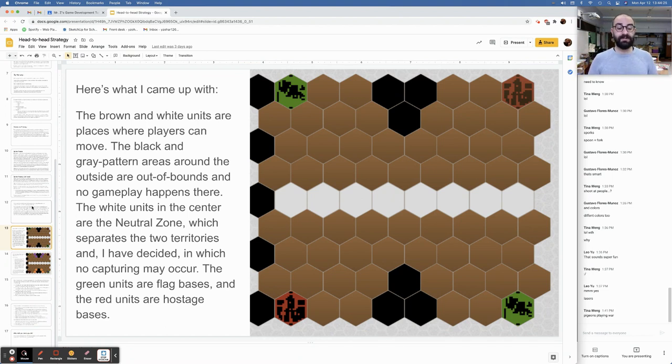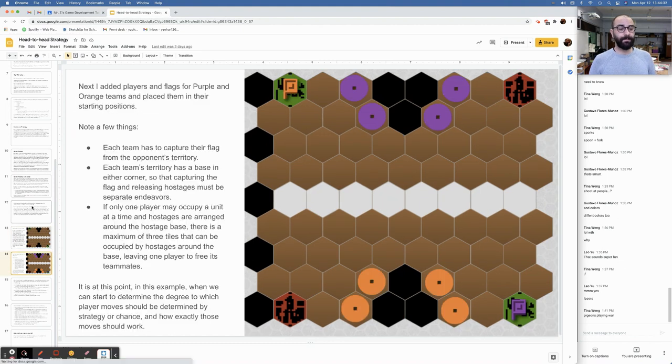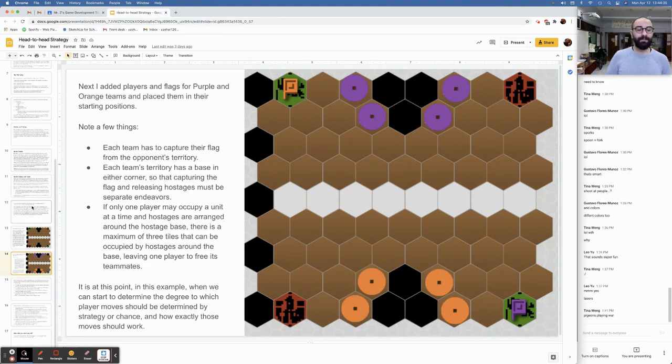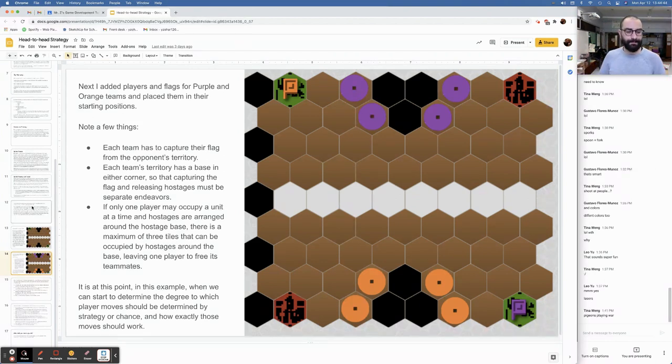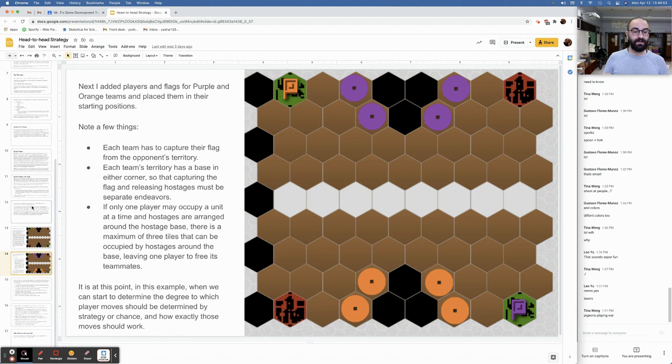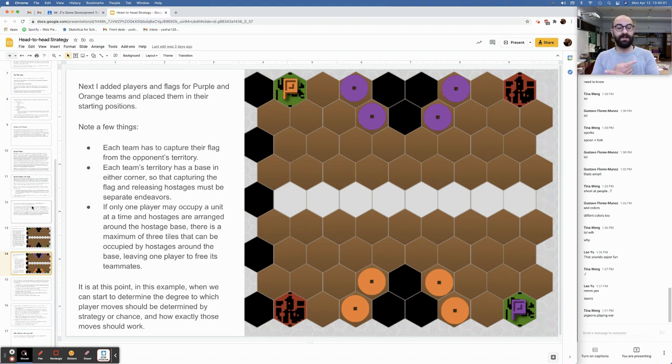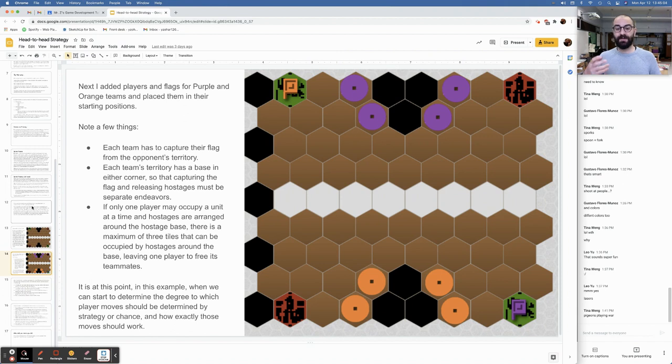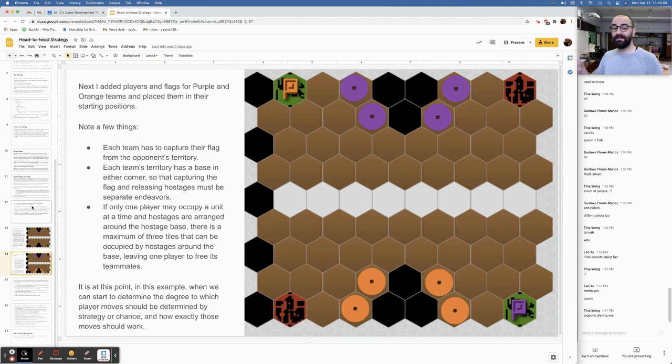Here's what I came up with. The brown and white units are places where players can move. The black and gray pattern areas around the outside are out of bounds, and no gameplay happens there. The white units in the center are the neutral zone, which separates the two territories and, I've decided, in which no capturing may occur. The green units are flag bases, and the red units are hostage bases. Next, I added players and flags for purple and orange teams and placed them in their starting positions. This is the starting position for my capture the flag game.